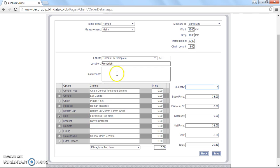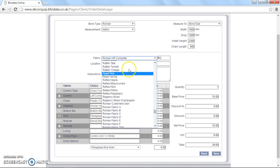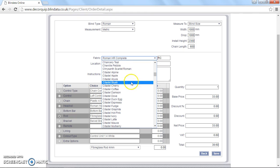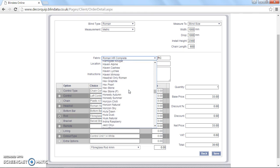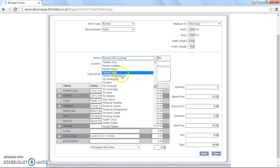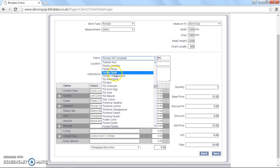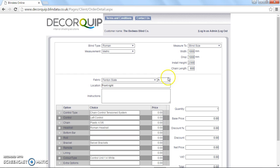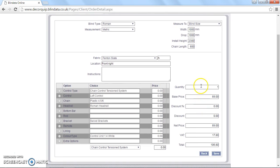We're now going to cover how to order a Roman blind with fabric. Essentially it's exactly the same. You just need to choose the fabric from this list. So we're going to choose a fabric Fenton slate. So click that, you'll notice that the price group automatically calculates there. So this fabric is price group A for Apple. And now the price is updated here. So you know that a meter by meter blind in Fenton slate is £89.